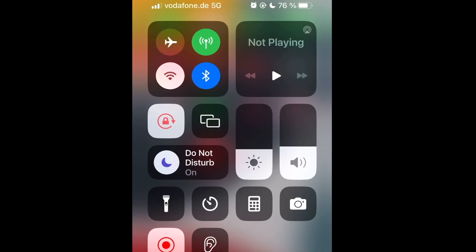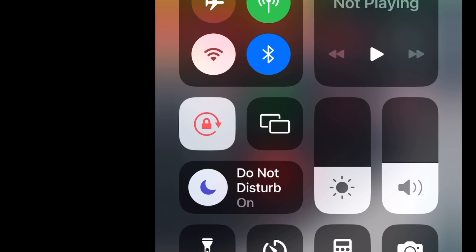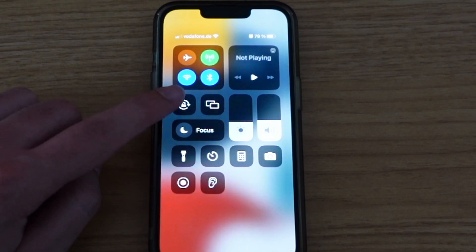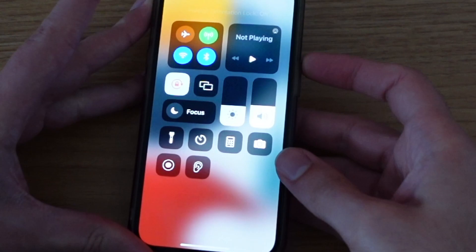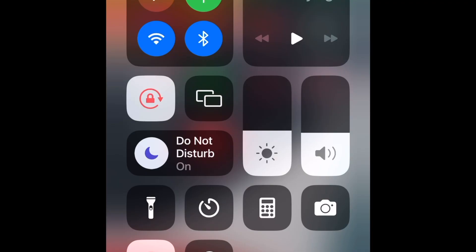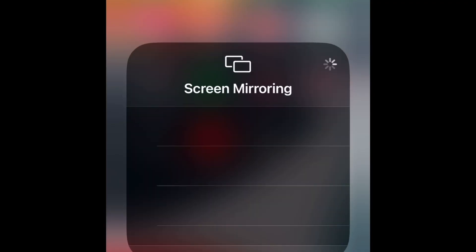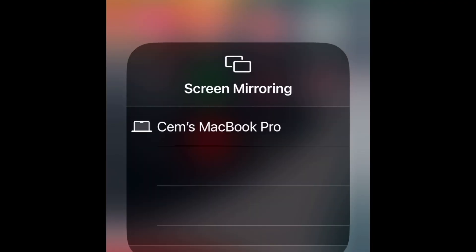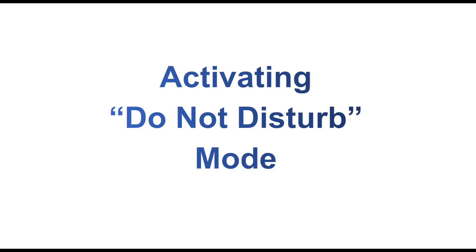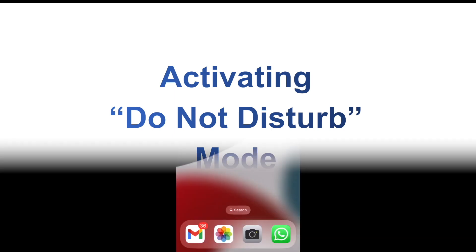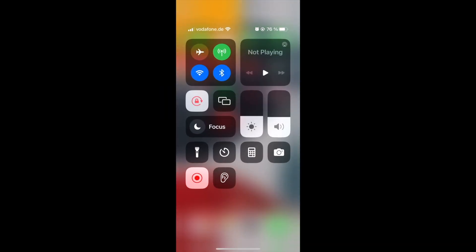The portrait orientation lock icon, when turned on, means your screen won't rotate when you change the direction of your phone. The screen mirroring icon can be used if you have other Apple devices. And the focus mode icon gives you access to the focus mode feature.